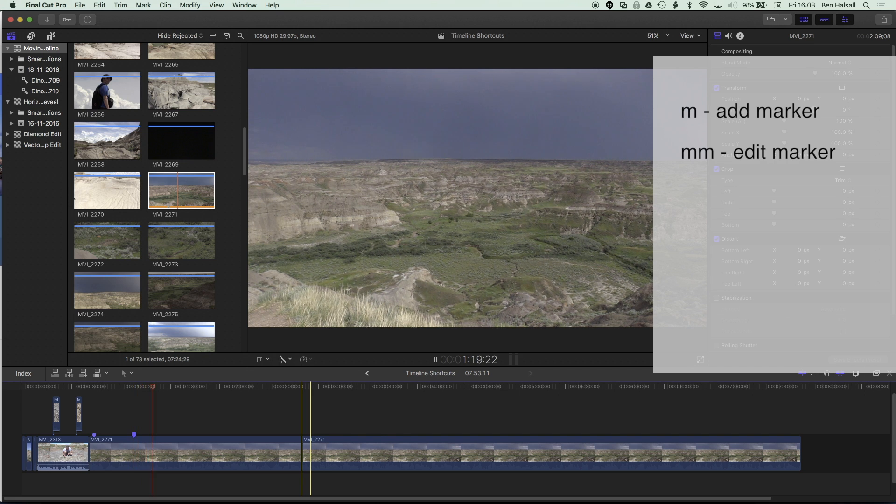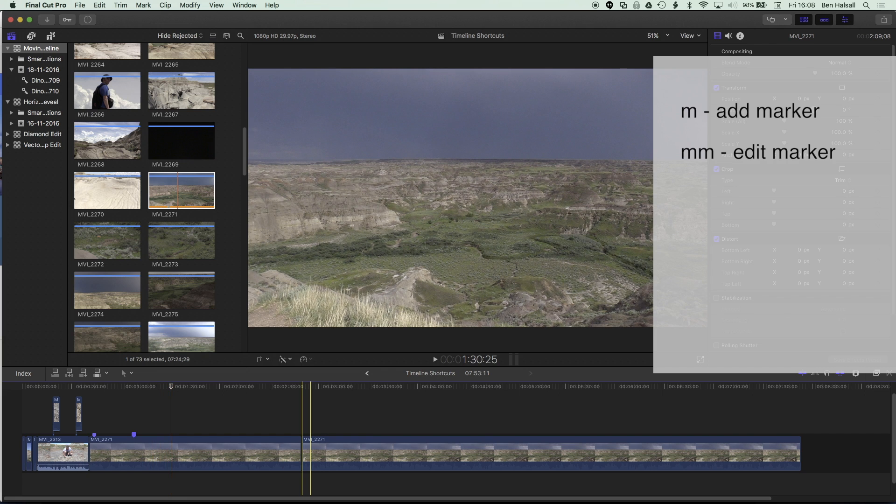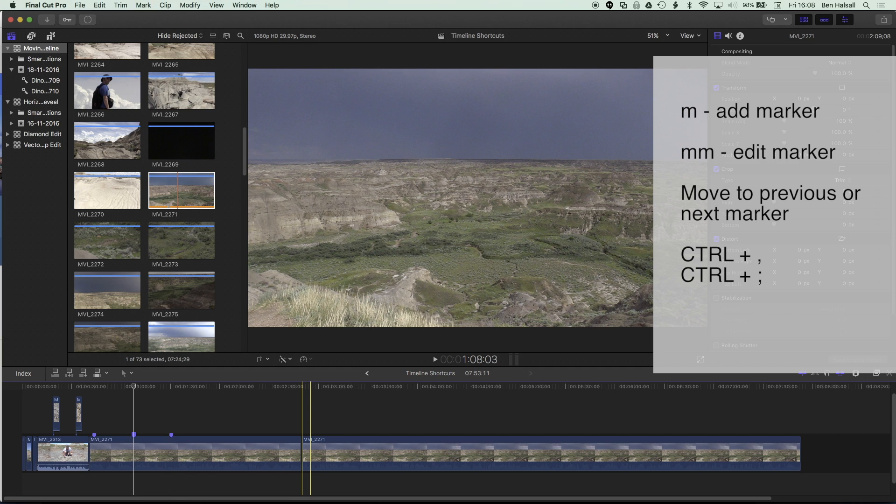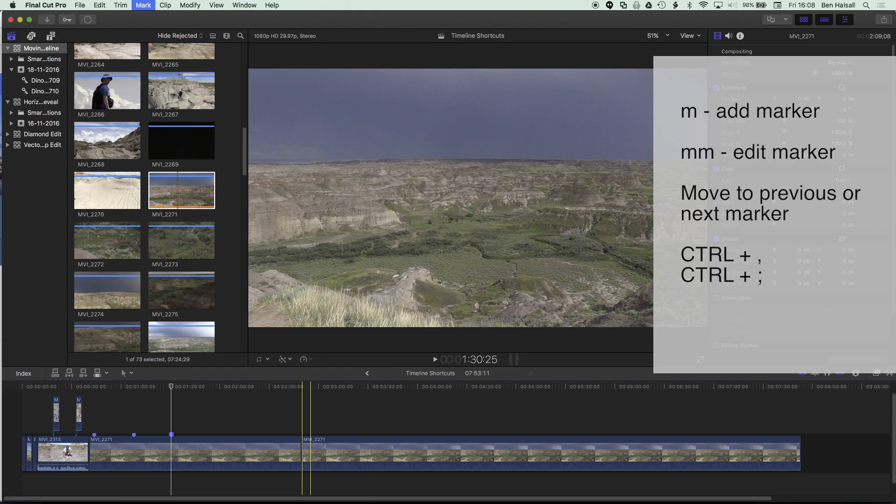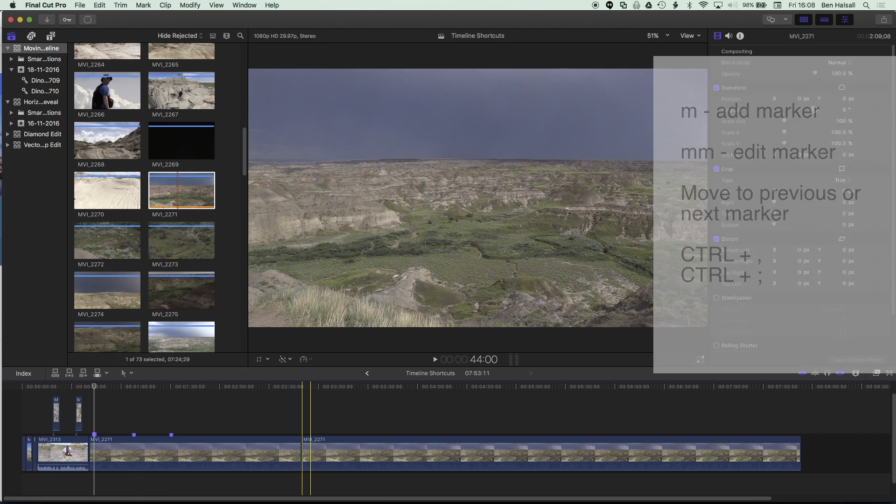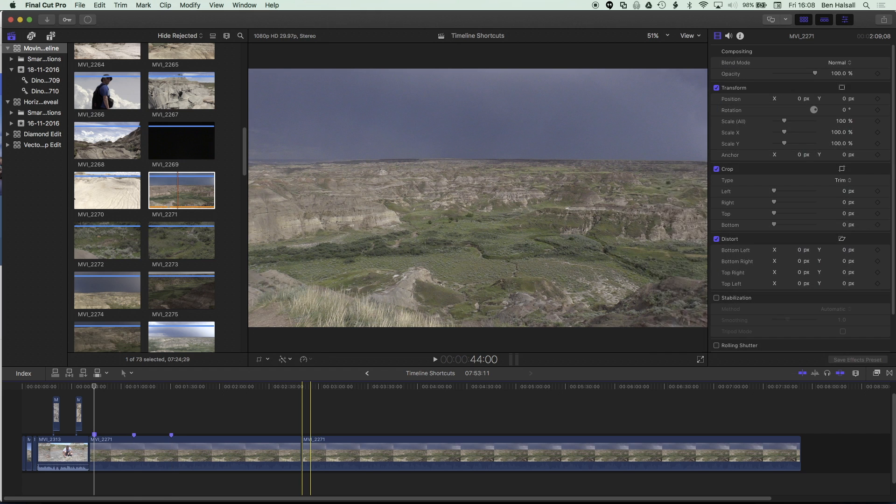But in terms of moving around the timeline, if I hold down control and tap my semicolon or my comma, it's gonna move me between those points in the timeline. So there's a few really useful shortcuts for moving around your timeline, for speeding up your editing in Final Cut Pro X. I hope that's useful and I hope to see you on the next tutorial.